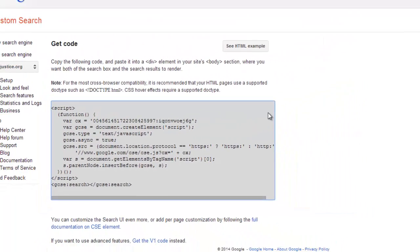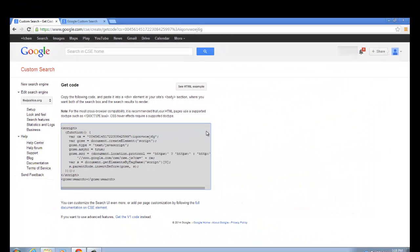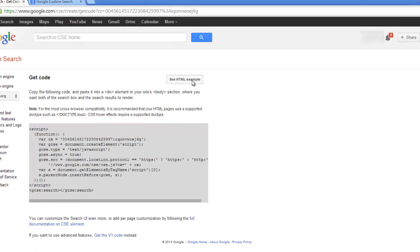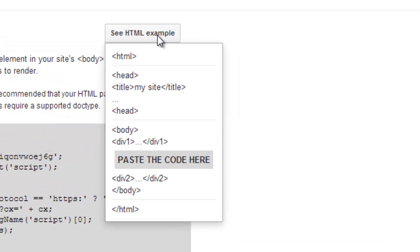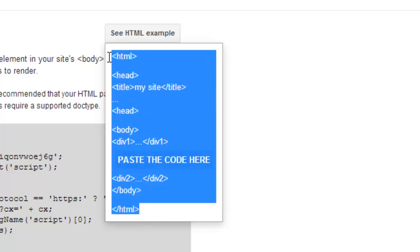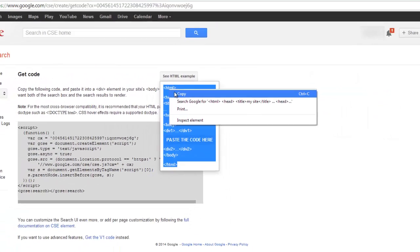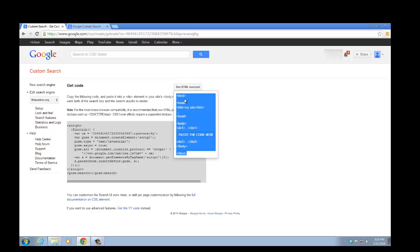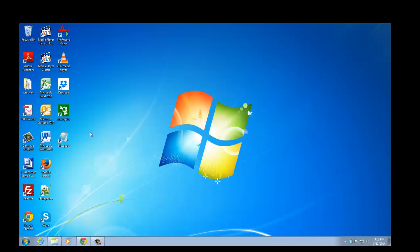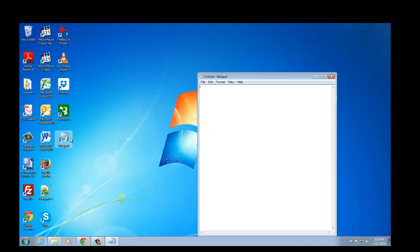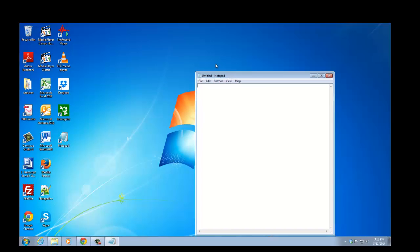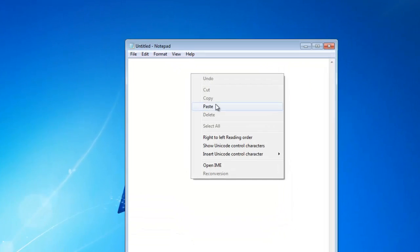Now, let's make a quick webpage for the custom search engine that you just created. We can look at the HTML example right here and copy the code. Go to your desktop, open up a notepad, and paste it.